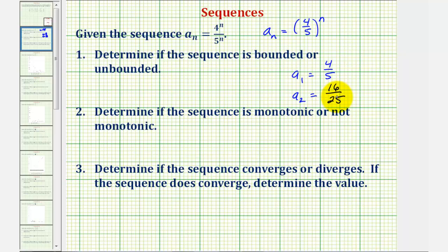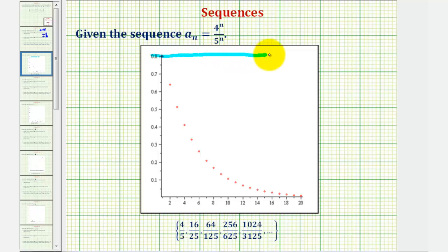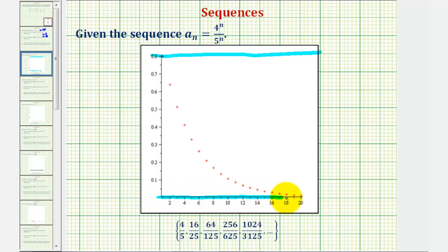A nice way to visualize this is to graph the sequence. Notice how all the values are less than or equal to four-fifths (0.8), which is the upper bound, and then the values of each term approach zero, so it is bounded below by zero. Because it has both an upper and lower bound, we say the sequence is bounded.